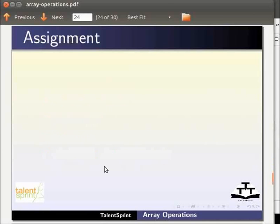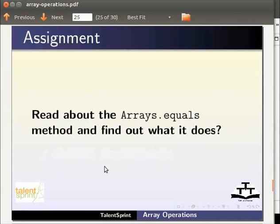For assignment, read about the Arrays.equals method and find out what it does.